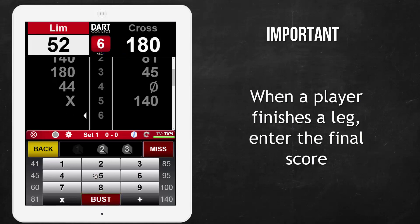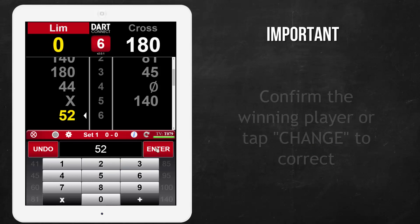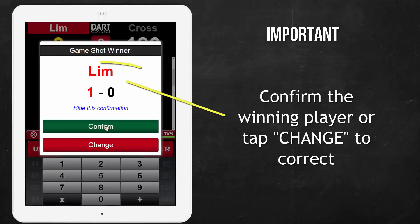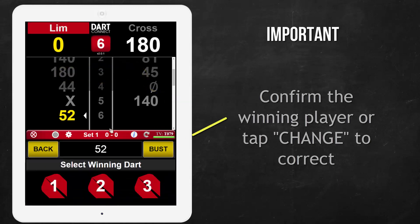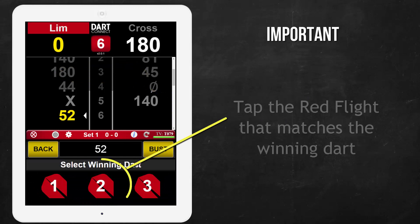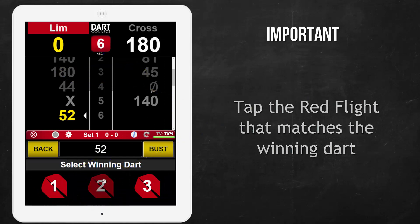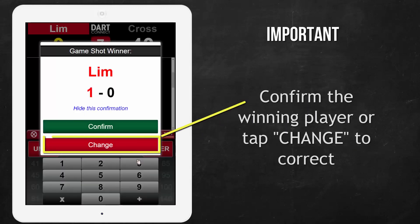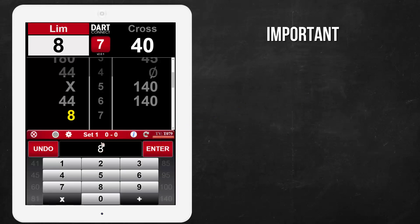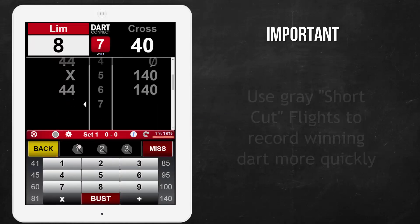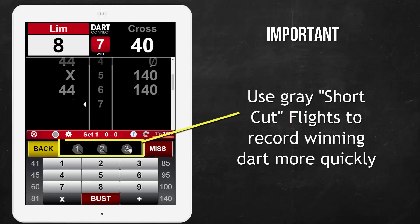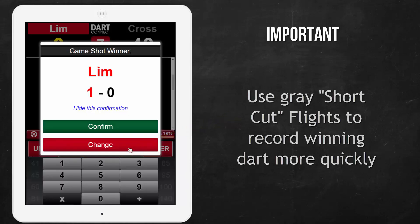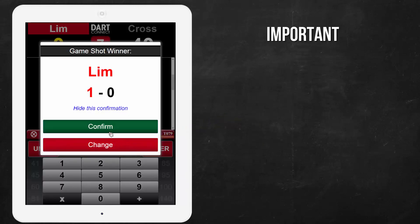When the winning double is hit, enter the final score and confirm that the correct player has been selected. Then select the red flight that corresponds to the game winning dart that hit the double. If the wrong player was selected, tap the Change button to correct. You can also use the gray shortcut flight that matches the winning dart instead of entering the final score.